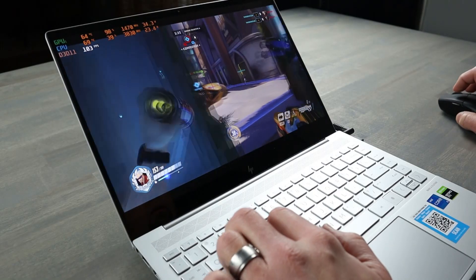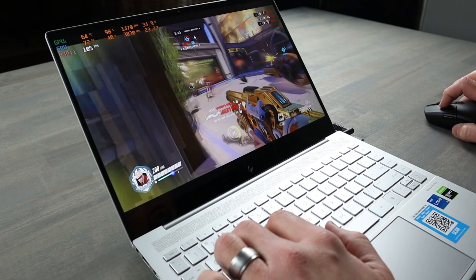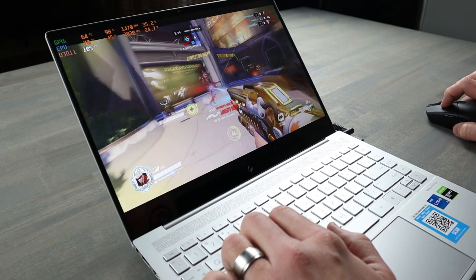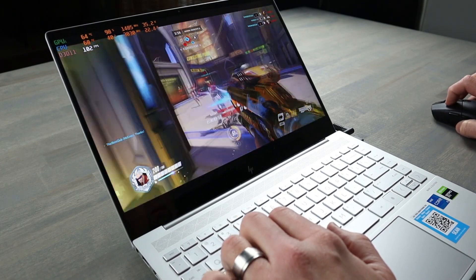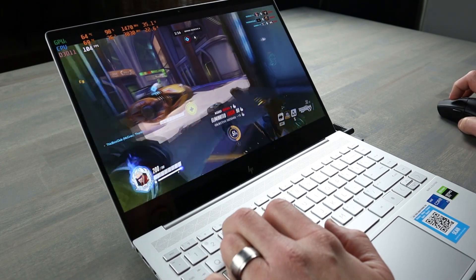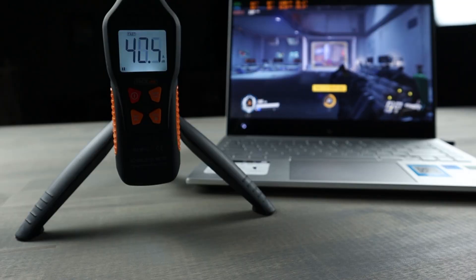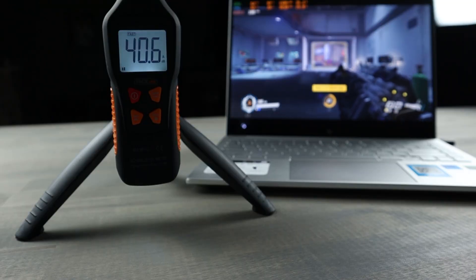Since this Envy has the NVIDIA 1650 Ti Max-Q, surely gaming on this would make the fans on this little laptop scream. No, no, the results were actually the same, 42 decibels.